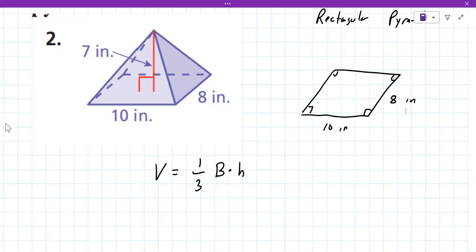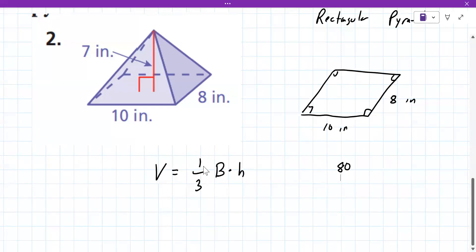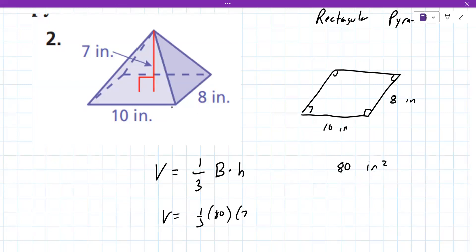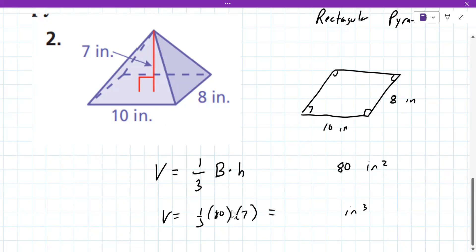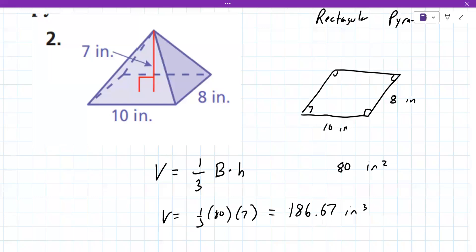Volume equals one-third times 80 times 7. So you multiply 80 by 7 and divide by 3, which gives you 186.66 repeating — so 186.67 inches cubed. That's the final answer.